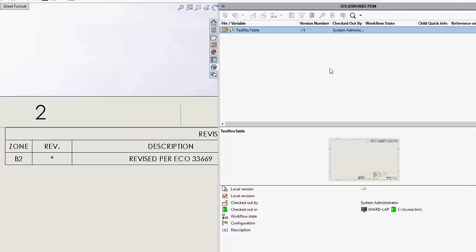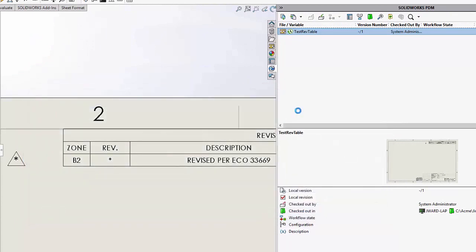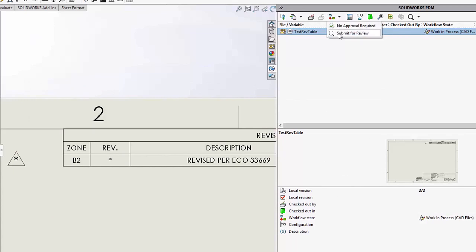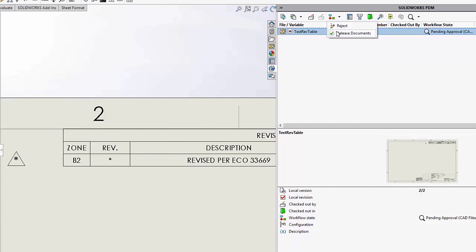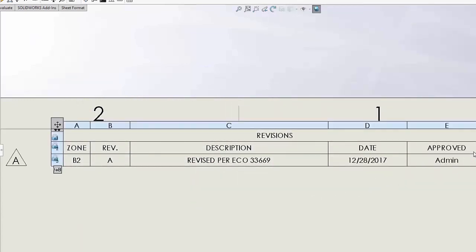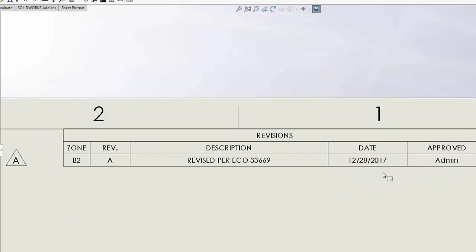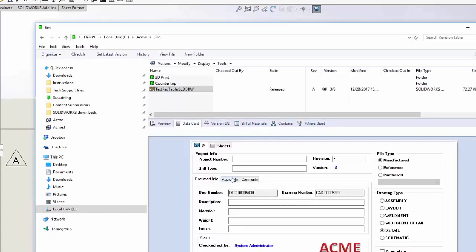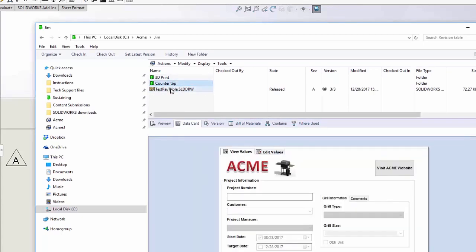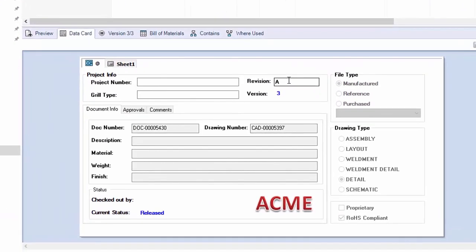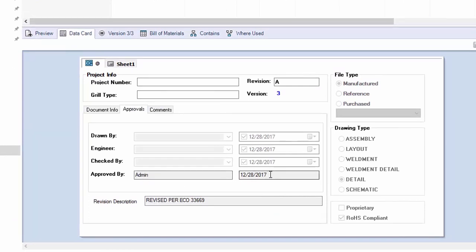Now let's go ahead and release this file. Our first step is to check in the file, then put it through the workflow. First we submit it for review — submit for review, OK. Then the last step is to actually release the document. Notice that when the file is released, the approval date gets put in and the revision is populated, replacing the star. If we look locally, we will see here in the approvals that the revision has indeed moved to A, and approvals also show who approved it and when they approved it.